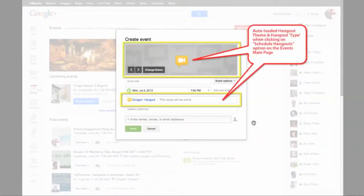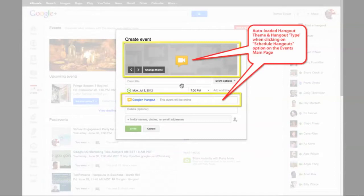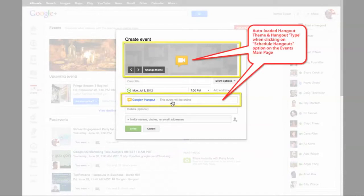It brings me to this Create Event where it's already preloaded this theme for Hangouts. It's also added in the type of an event which is called a Google Plus Hangout. So that's just a quick way to get right into being able to invite people to a Hangout.